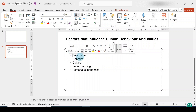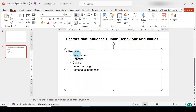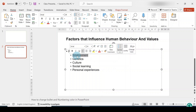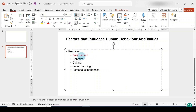Now if you try to change the bullet color normally, you would eventually end up changing everything. If I select this and go to the mini toolbar to change the bullet color and choose a color — red for instance — you would notice that everything changes, including the text. I'll show you how to change the color of the bullet without changing the color of the words.